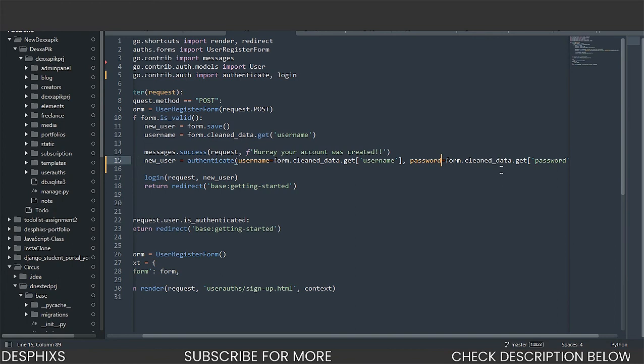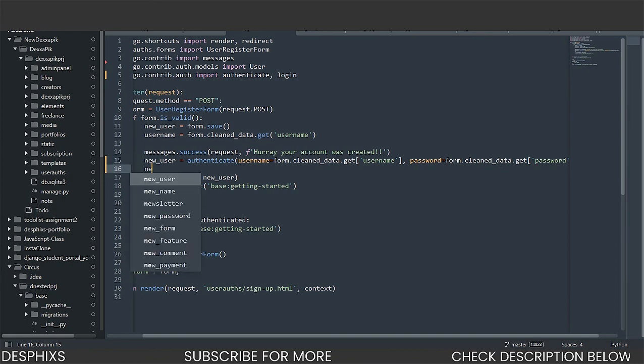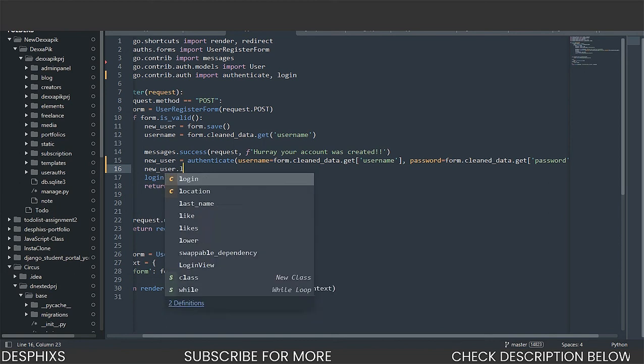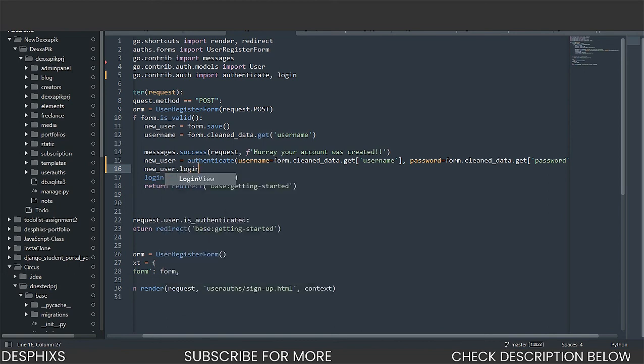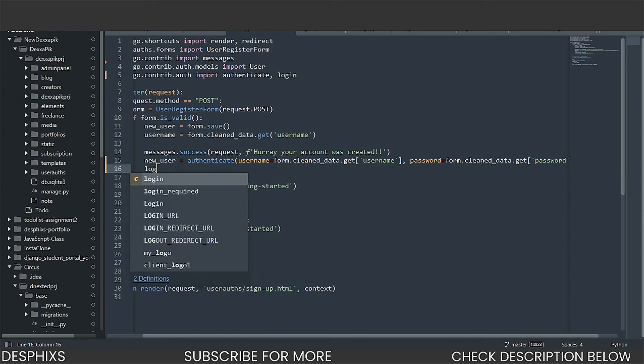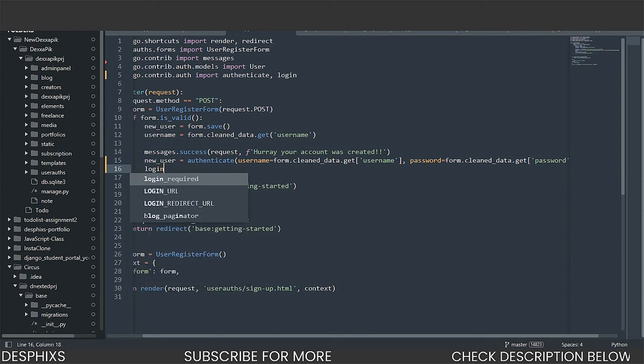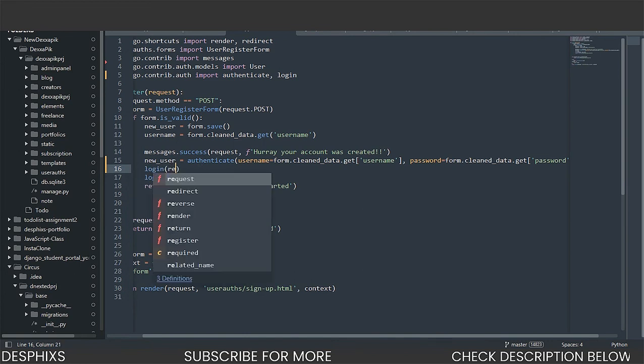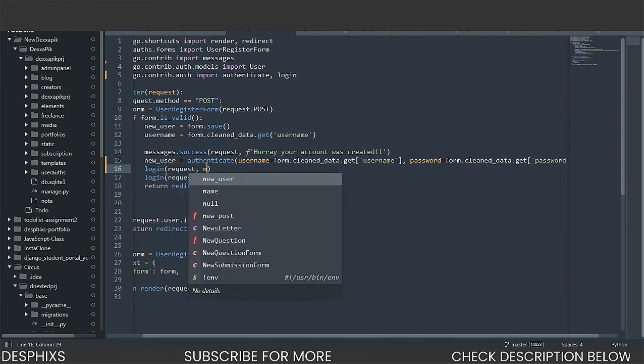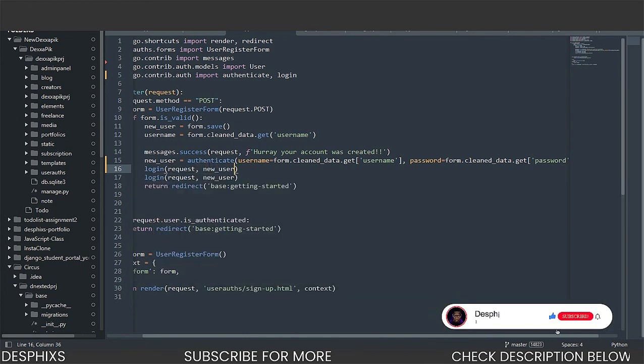And after this, what we simply need to do is go ahead and use the login method that we imported. We're just going to say new user.login, just like this. And we need to pass in, I think we need to pass, okay, not new user.login. We just need to initiate the login. And in here, we need to pass in request. And we need to pass in new user. So after these two things, I think that's pretty much what we want to do. Let's go ahead and test this out and see if it works.